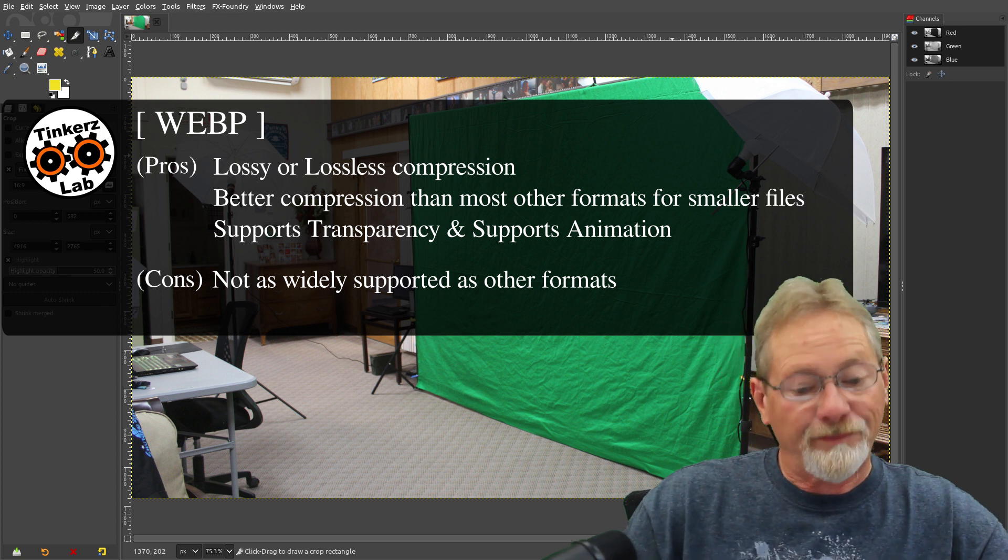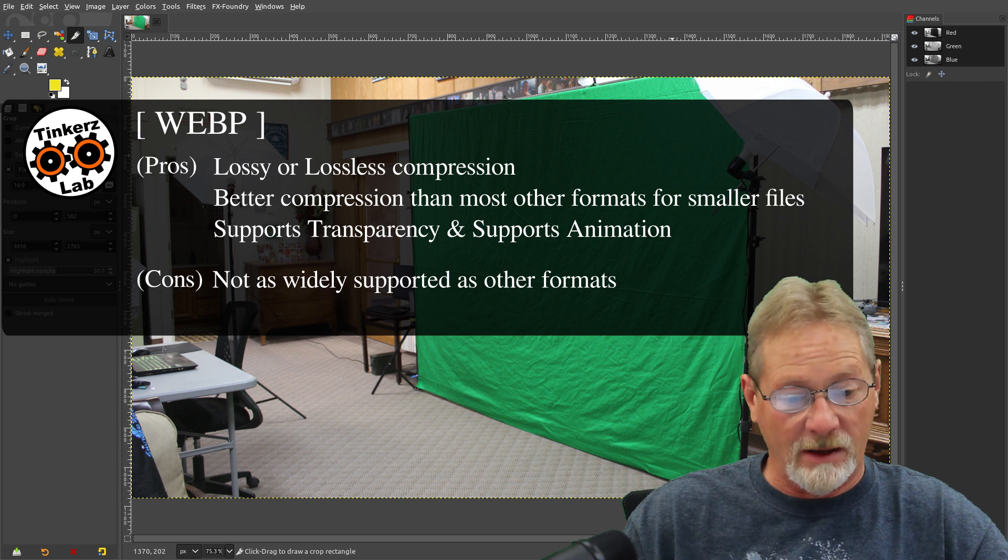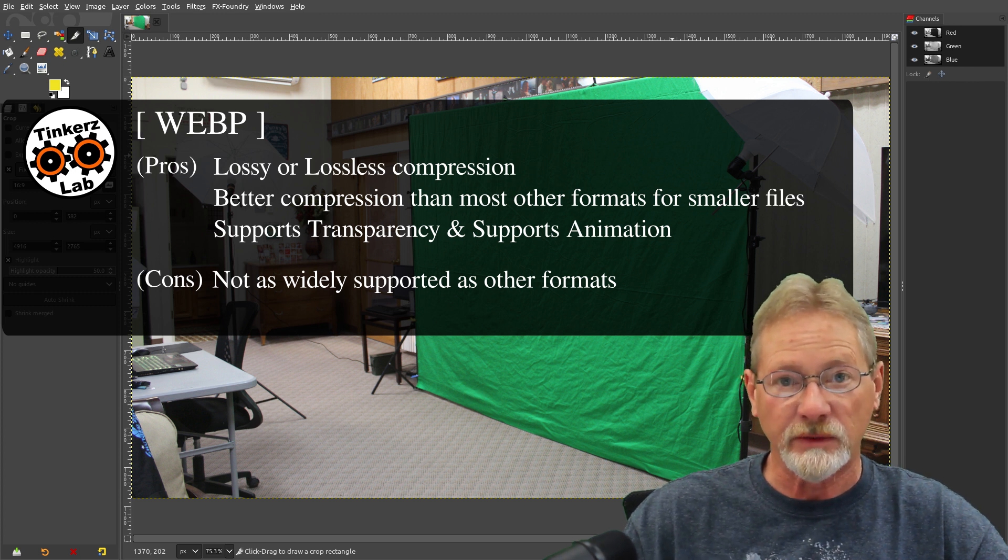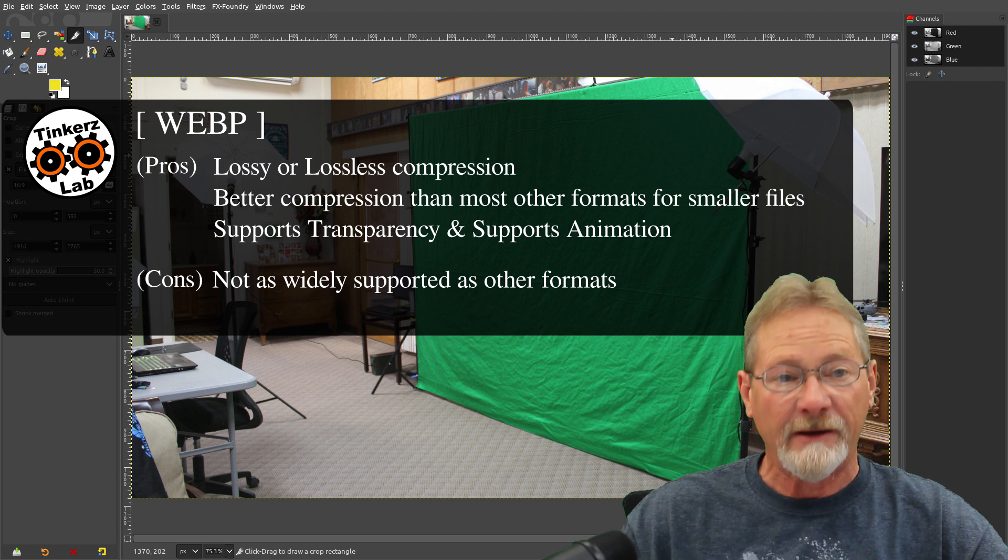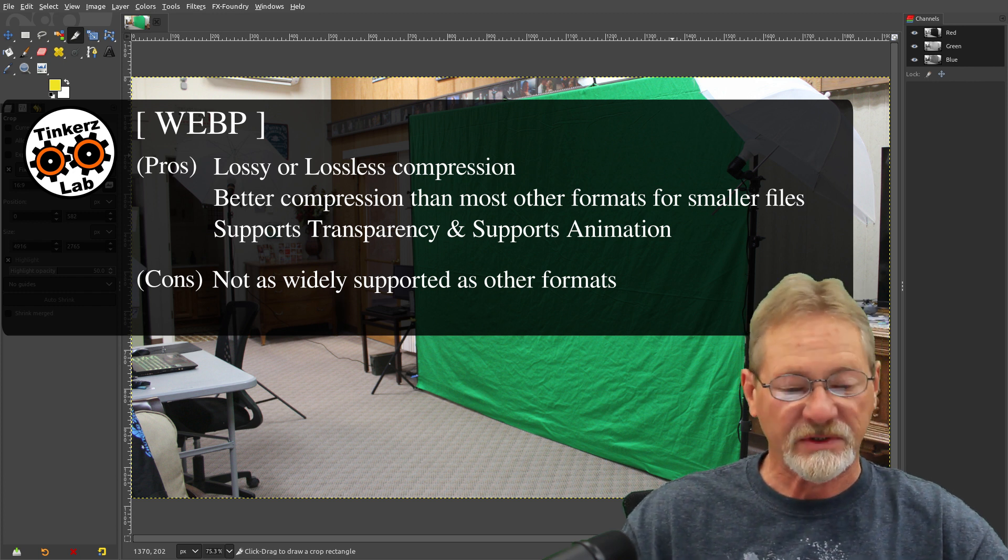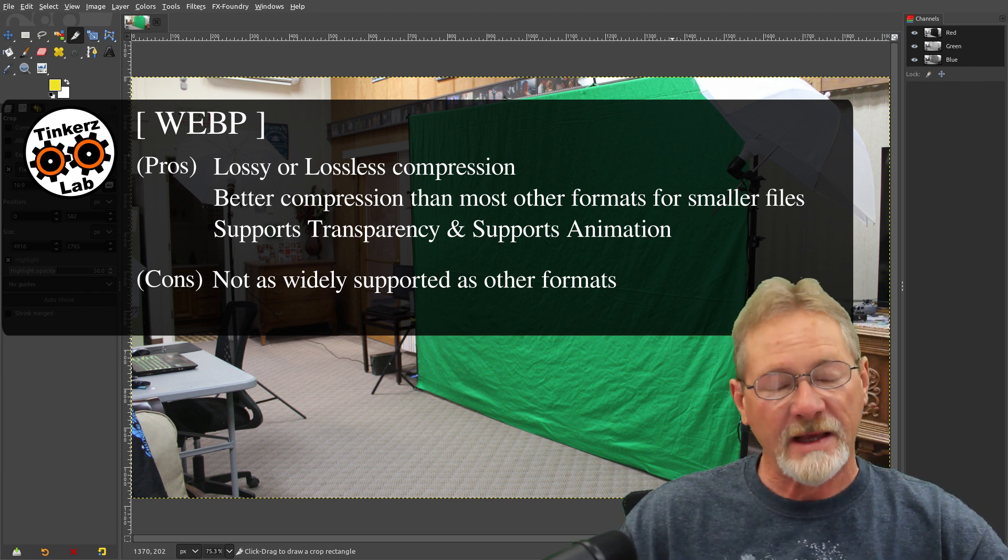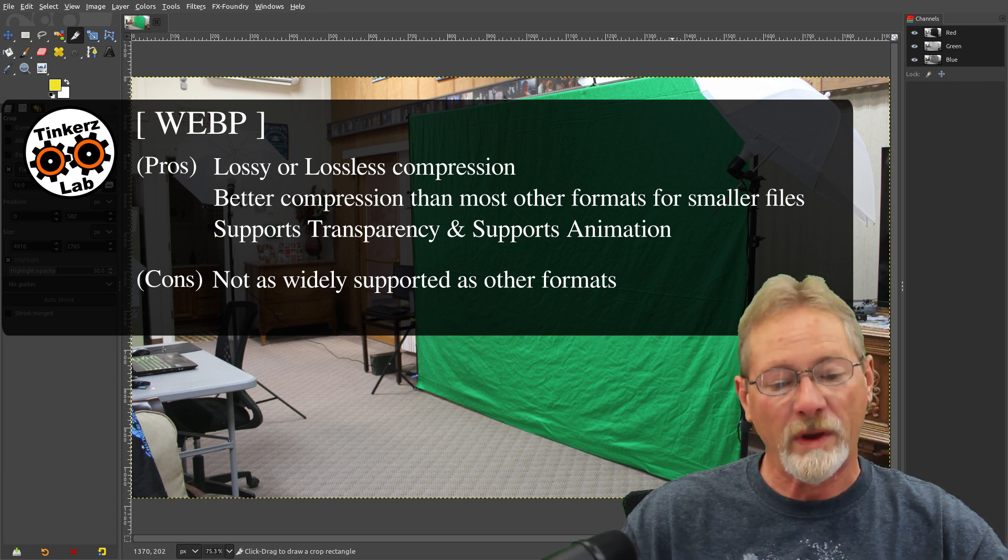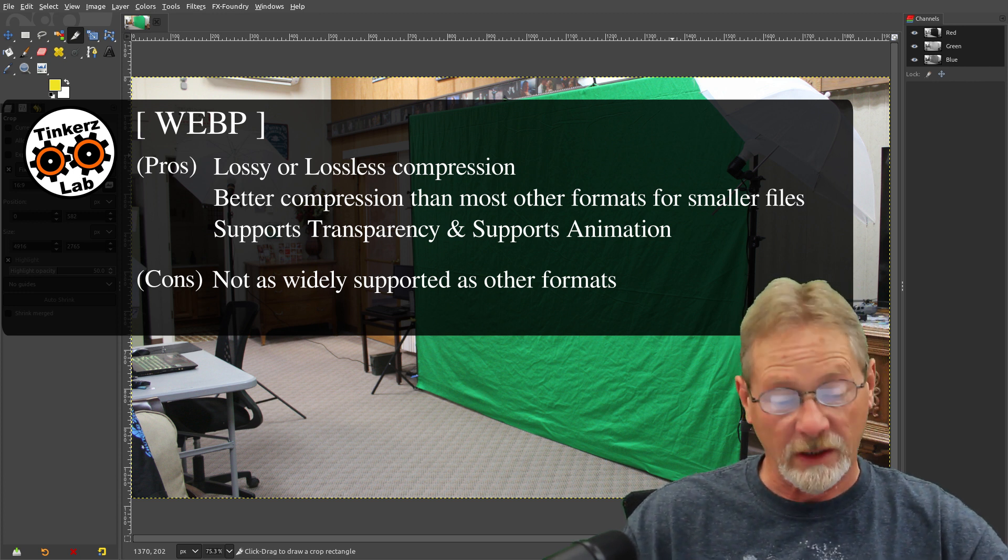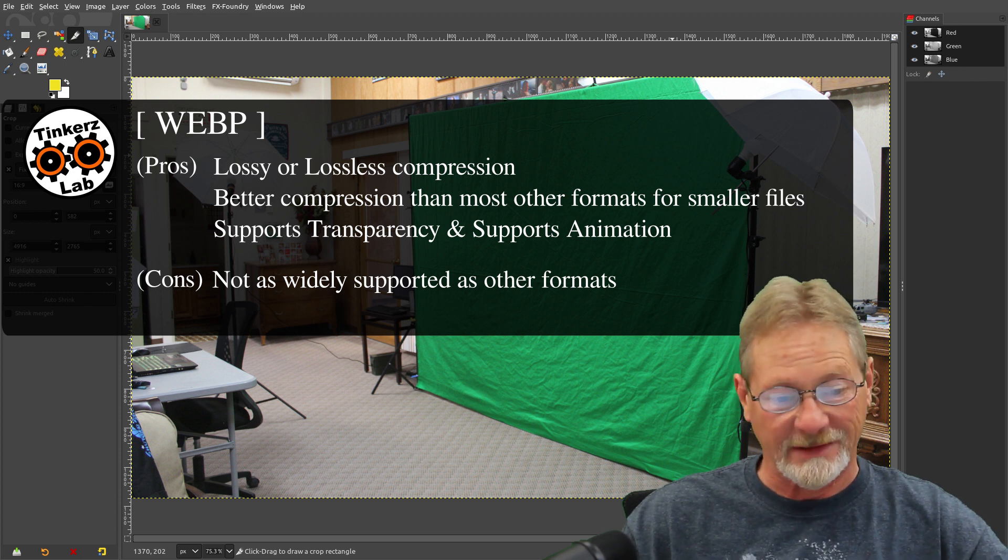So it has a really good compression algorithm, so it doesn't lose as much quality as like a JPEG file at the same size. So compressing a WebP image down to the size of a JPEG file, the WebP image will retain more of the image quality than the JPEG will. That's a big plus.